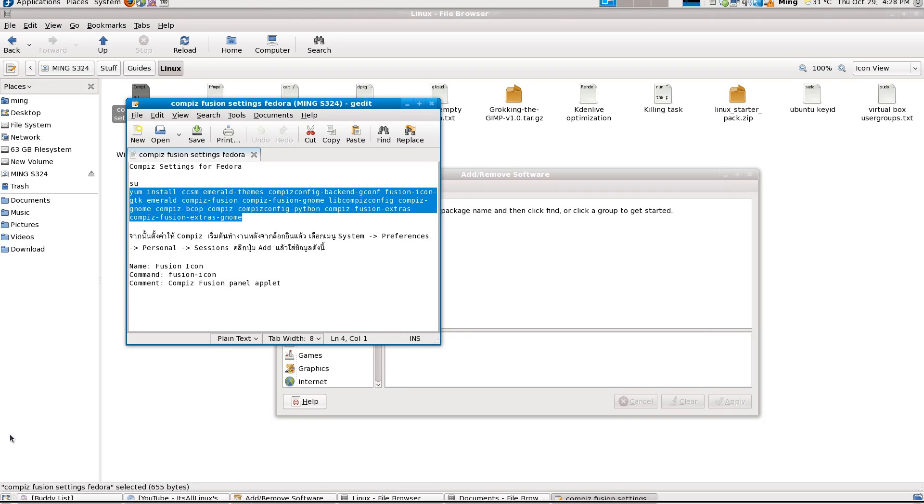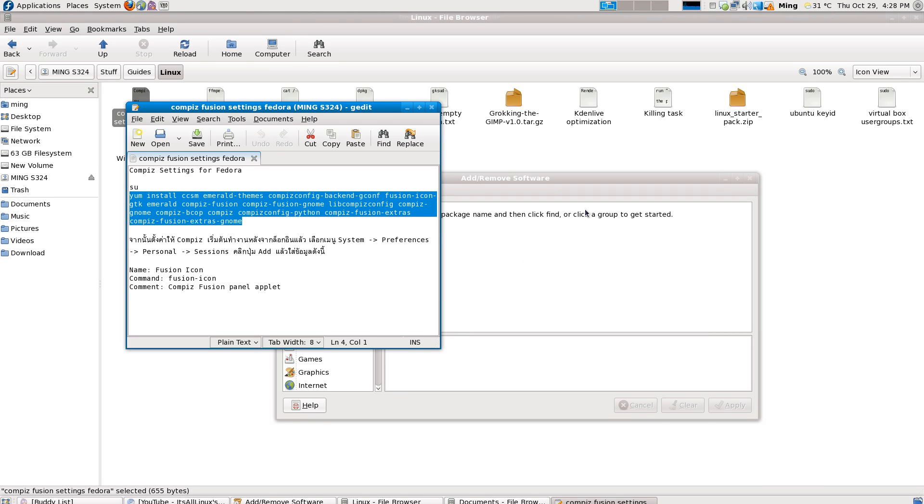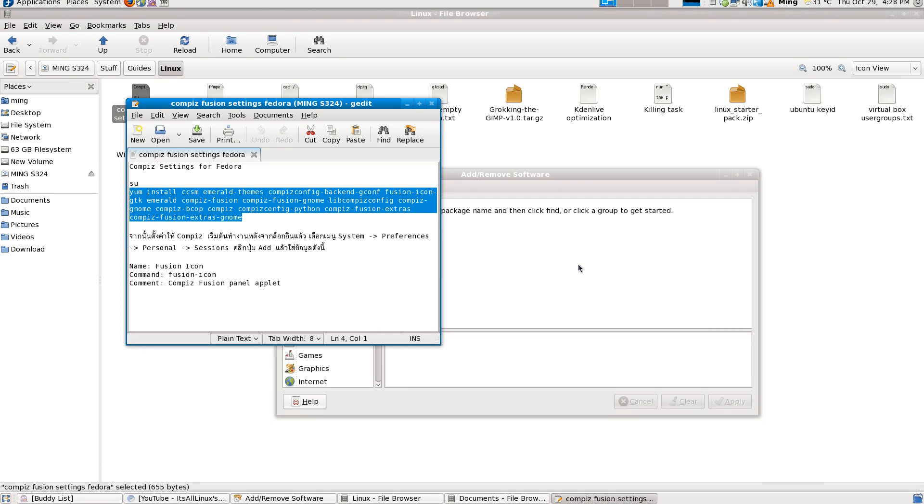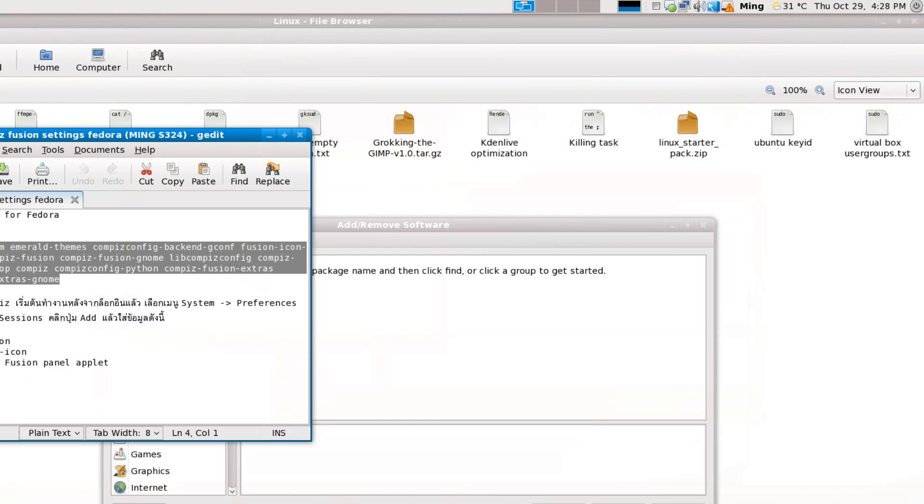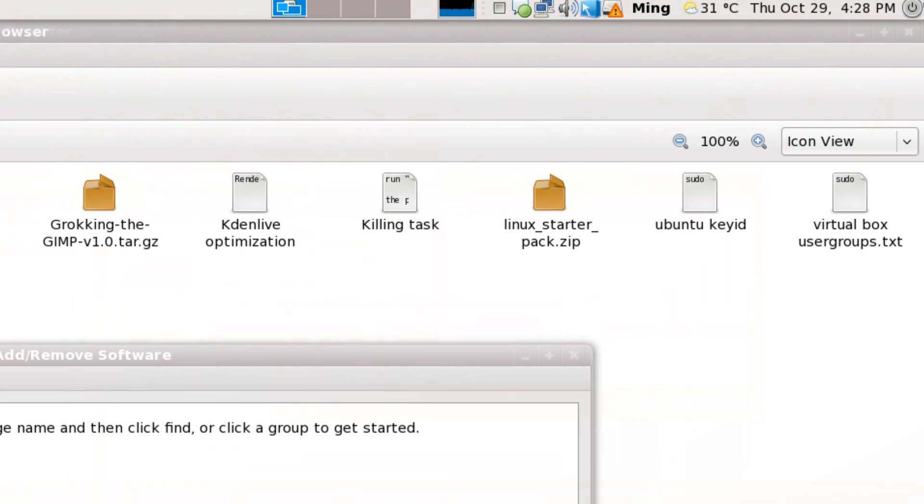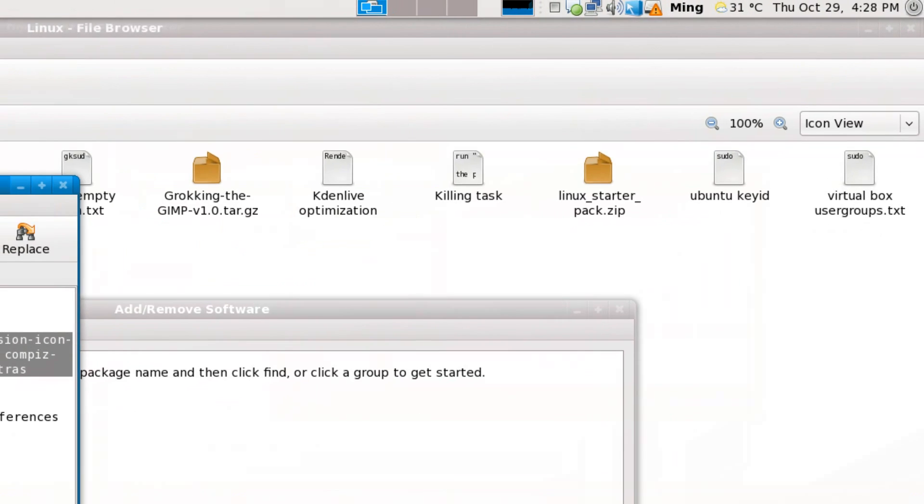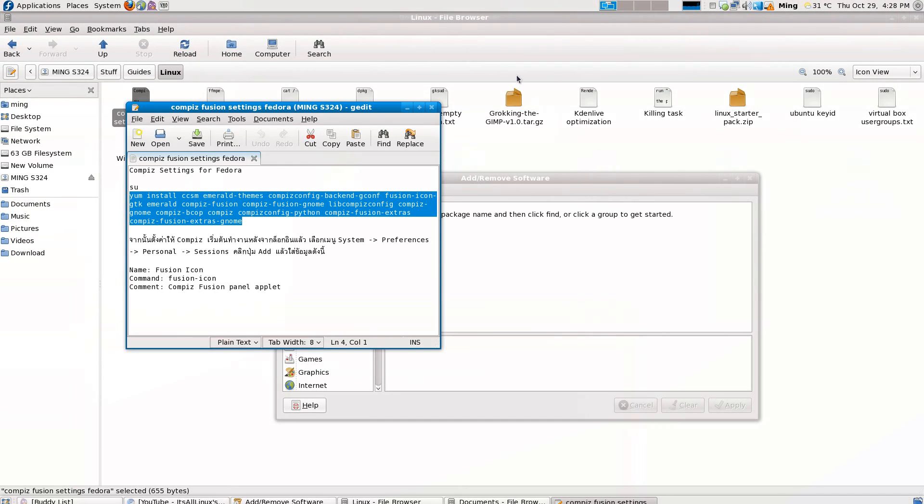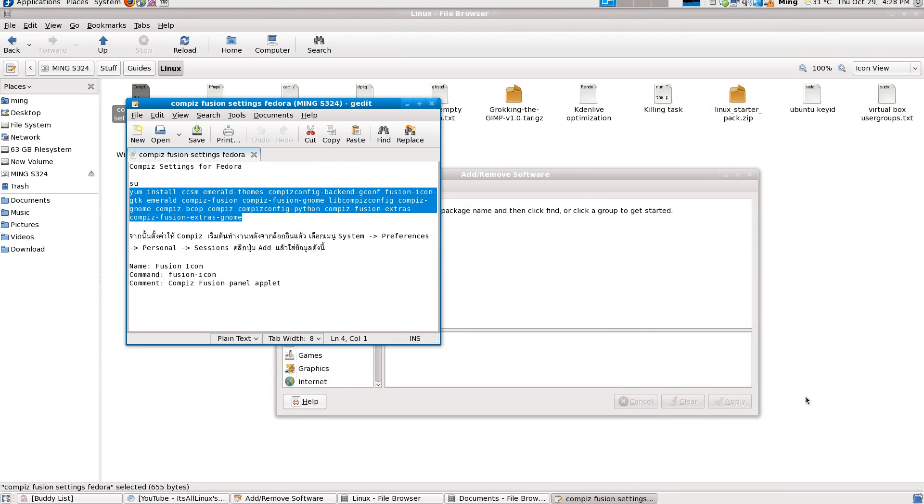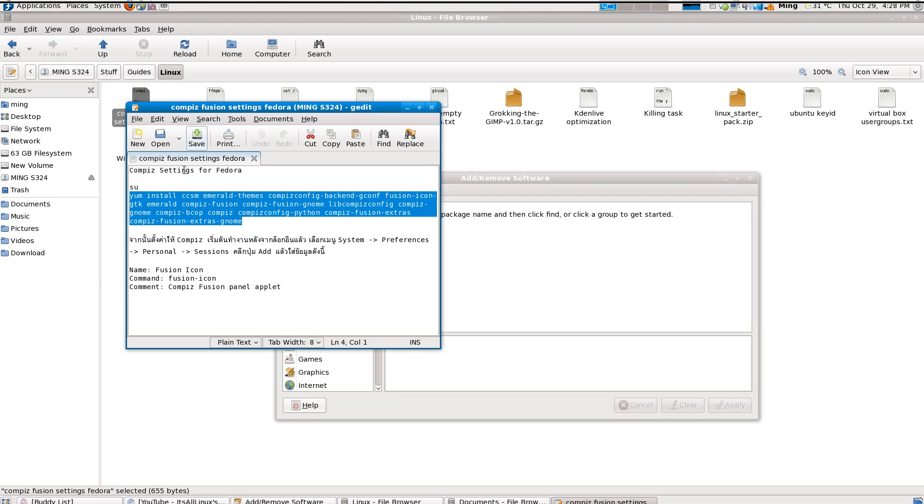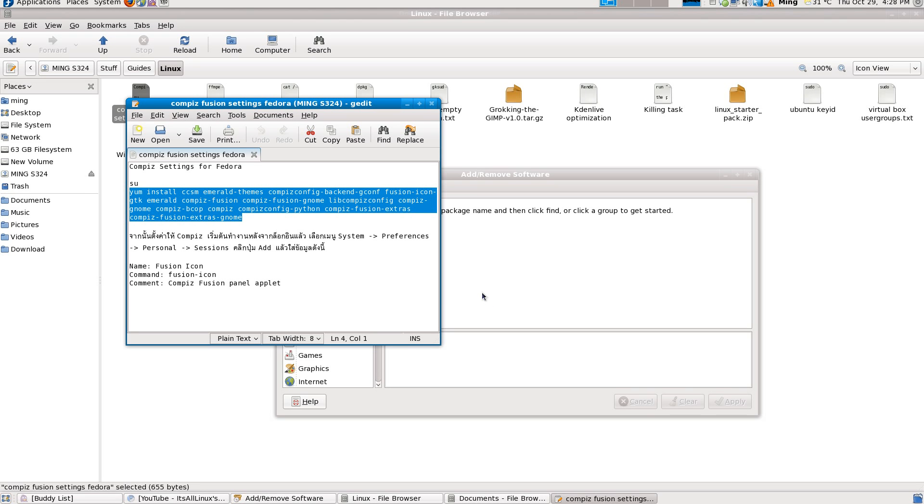Every time you point your mouse to the upper corner, it stacks all your windows into one thing. It arranges all your windows into workspaces and stuff. There's no point for that.